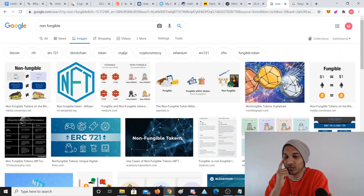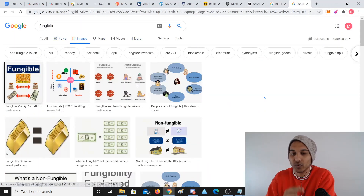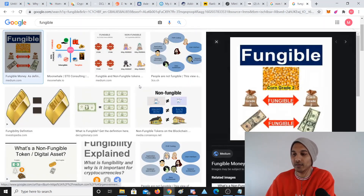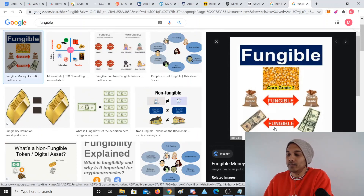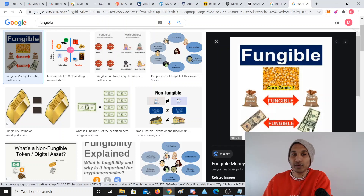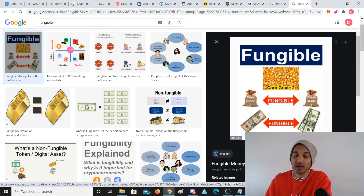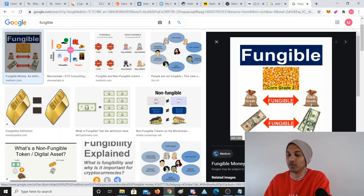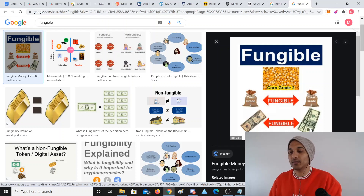NFT stands for non-fungible token. First, I think it's best to go through what fungible even means. Fungible means that two items are equally tradable in value. You can see US dollars — one US dollar equals another US dollar, no matter what that note is. Even if the note's cut in half, you can stick it together and it has the same value. One rice bag or corn bag of the same weight has the same value as the other.